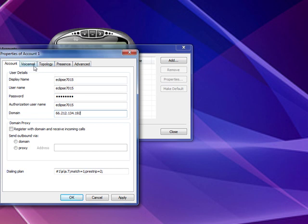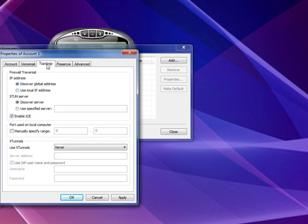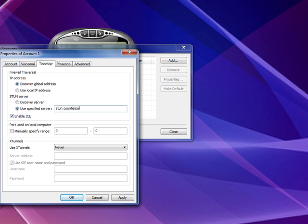Topology, and click that. Now here, you want to come down to where it says STUN Server, and check the Use Specific Server. And in that field there, you want to type in stun.counterpath.net, not .com, but .net.